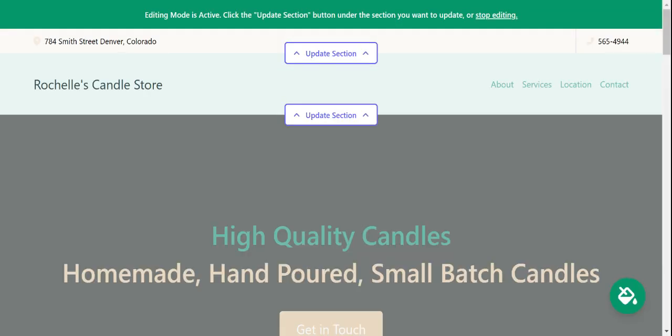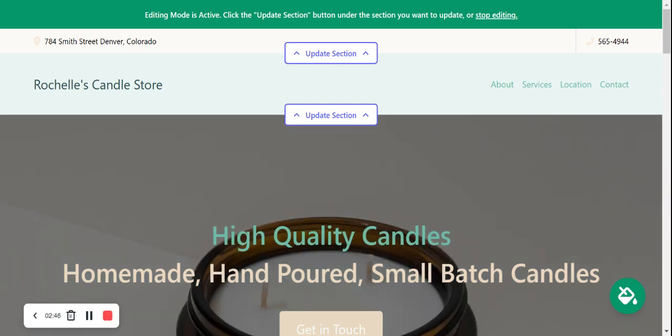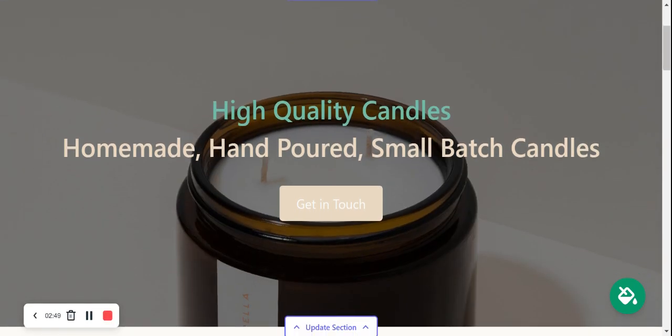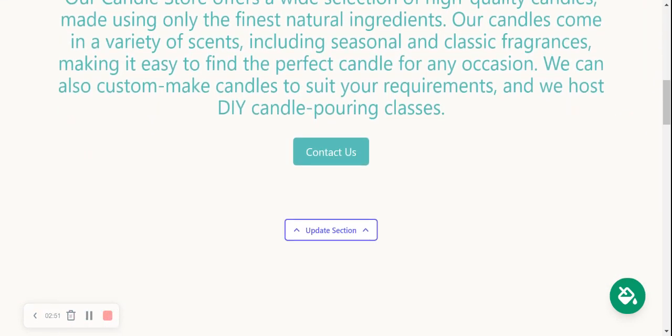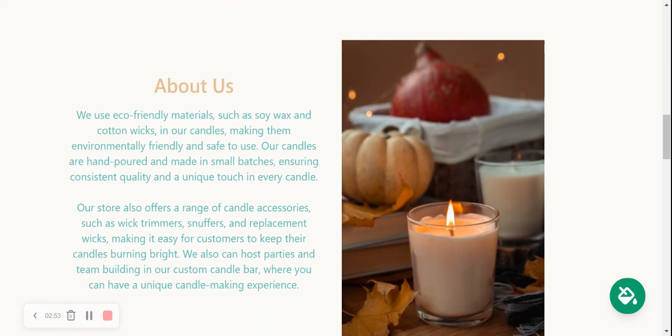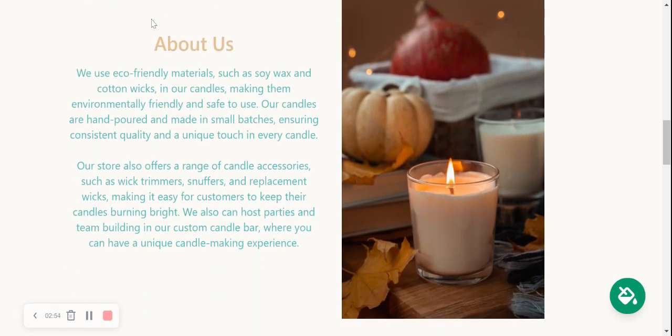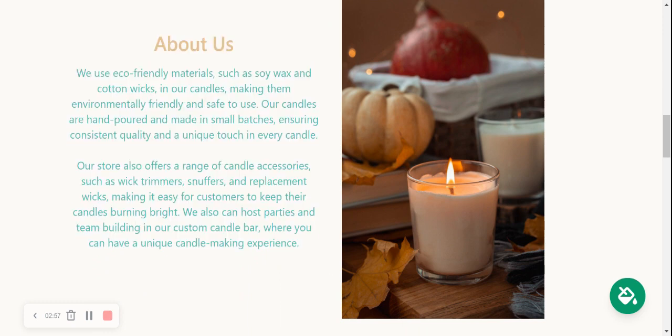And there you have it, MightySites has literally generated a one-page website for me. Let's take a closer look. Awesome, look at that! Now the beauty of MightySites is we've pre-written all the content for you. We've pre-selected all the images, all high quality and they are free to use, license-free, so you don't need to worry about that.